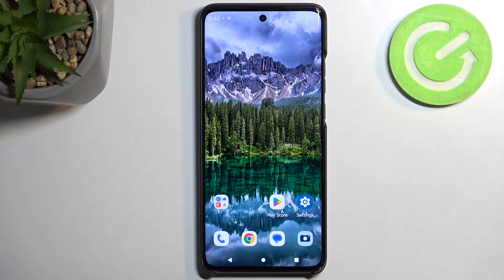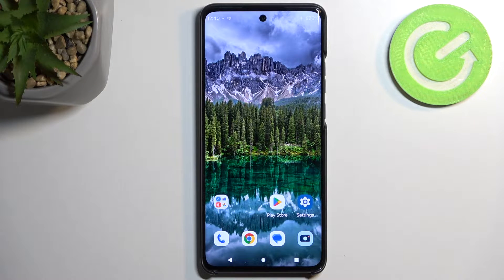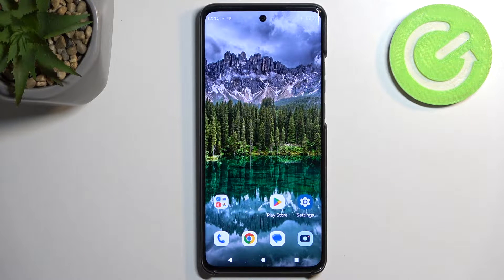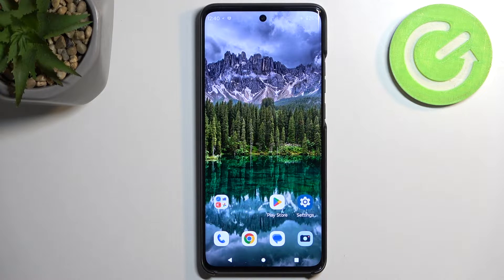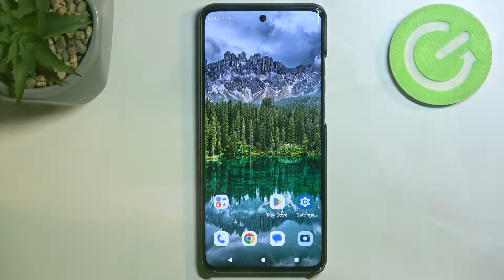Welcome! In front of me is a Motorola Edge 40 Neo and today I will show you how we can put this device into bootloader/fastboot mode.